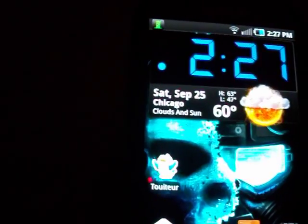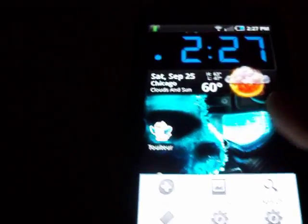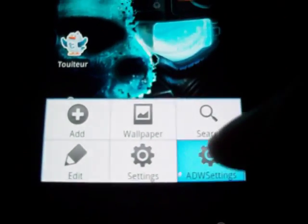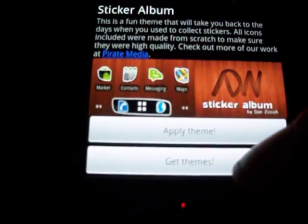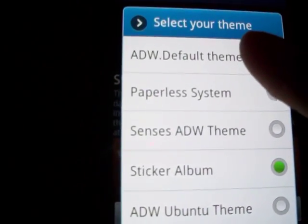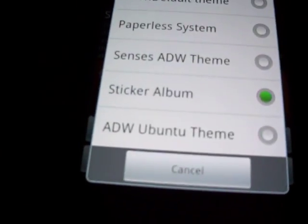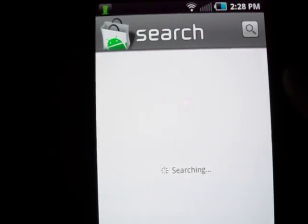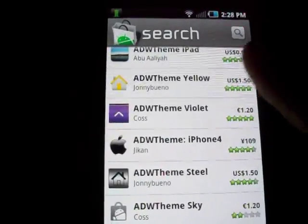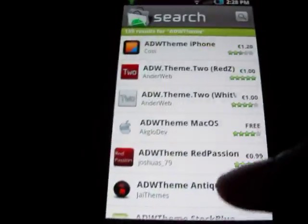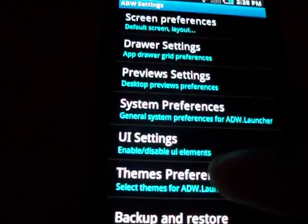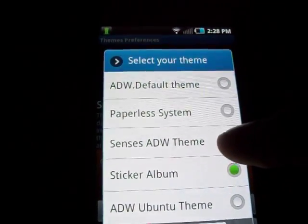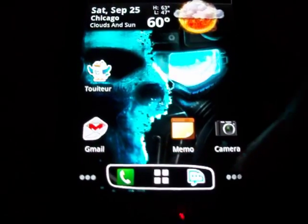Another thing you can do is change the whole theme of ADW Launcher. Go to Menu, ADW Settings, then the Themes and Preferences tab. If you don't have any themes, hit 'Get Themes'; if you do, just go to 'Select' — you'll initially have the ADW default theme. Hitting 'Get Themes' takes you into the Market where there are a lot of different themes available. After downloading a theme, hit 'Apply Theme' — I have the Sticker theme on right now — and it reloads with a customized dock and customized icons.